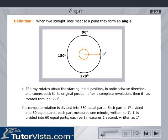One degree is divided into 60 equal parts and each part measures one minute. One minute is again divided into 60 equal parts and each part measures one second.